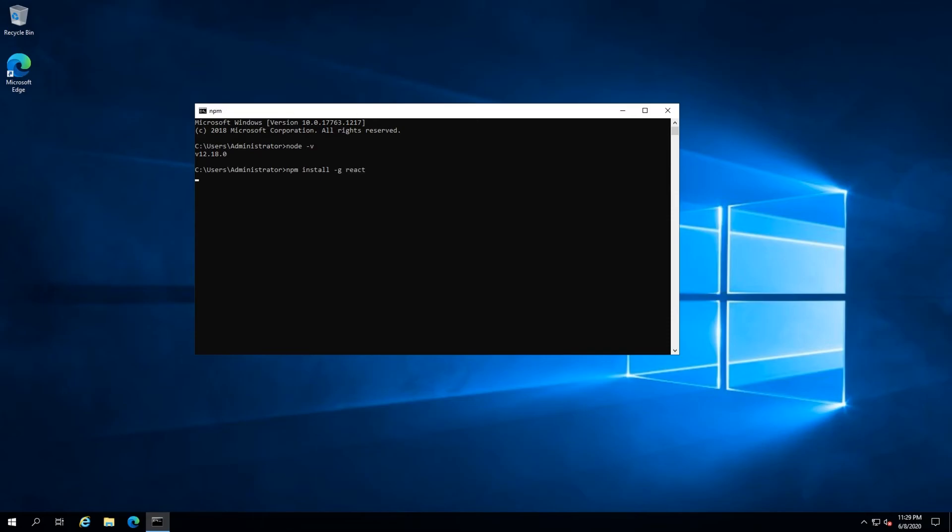That's all there is to it. You now know how to install and configure Node.js on Windows.